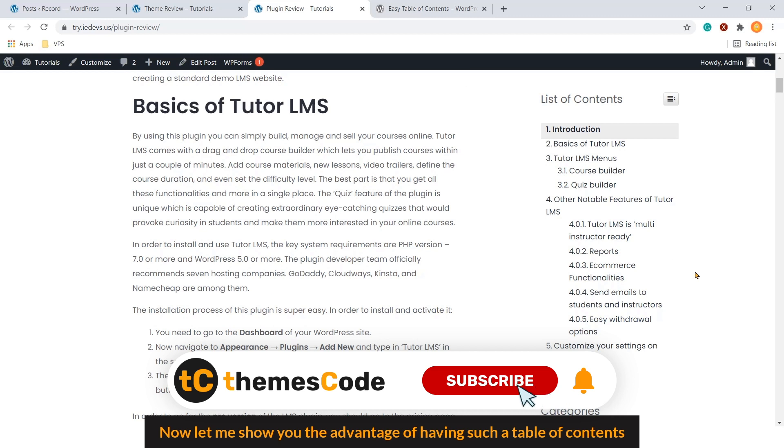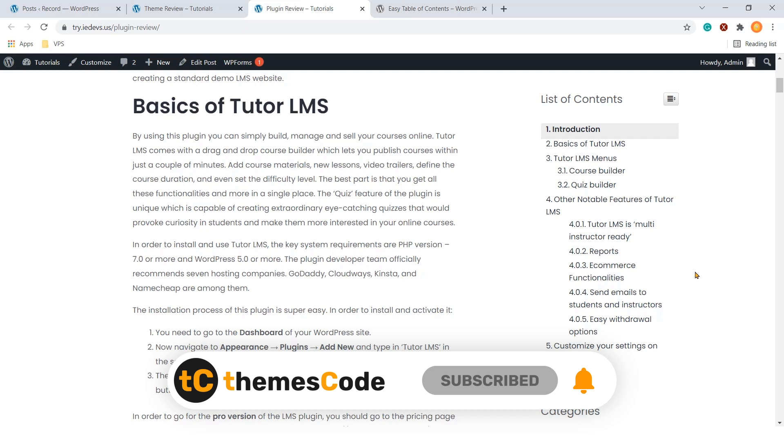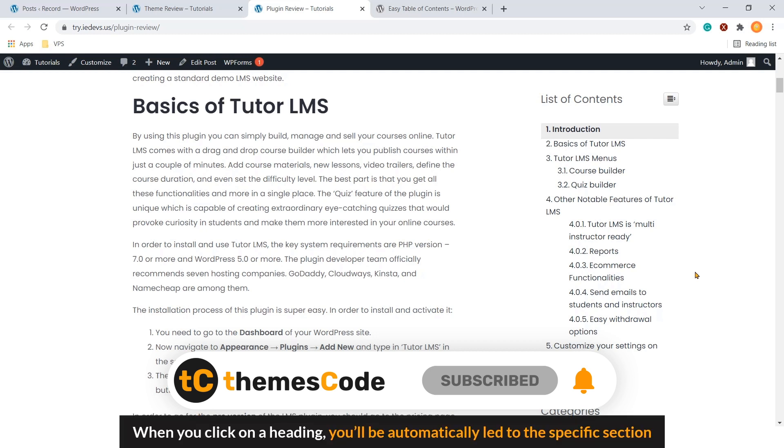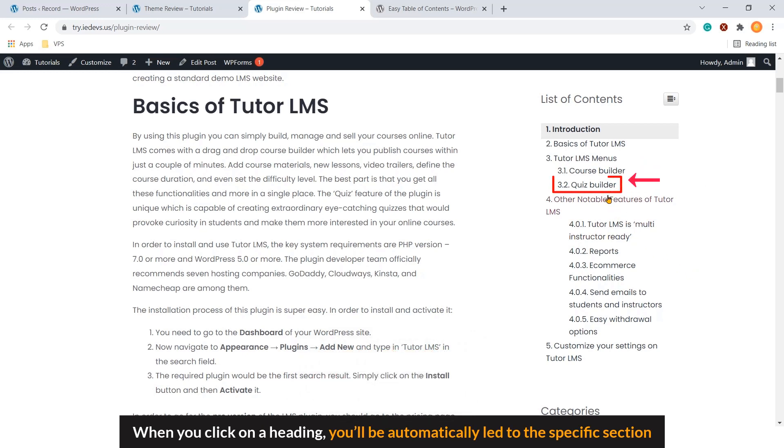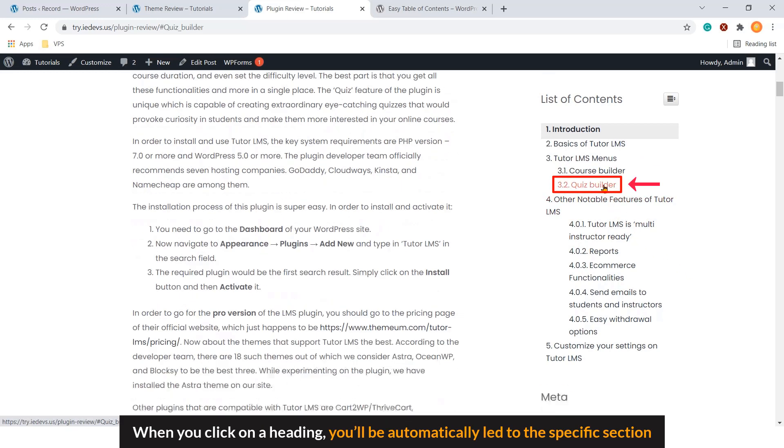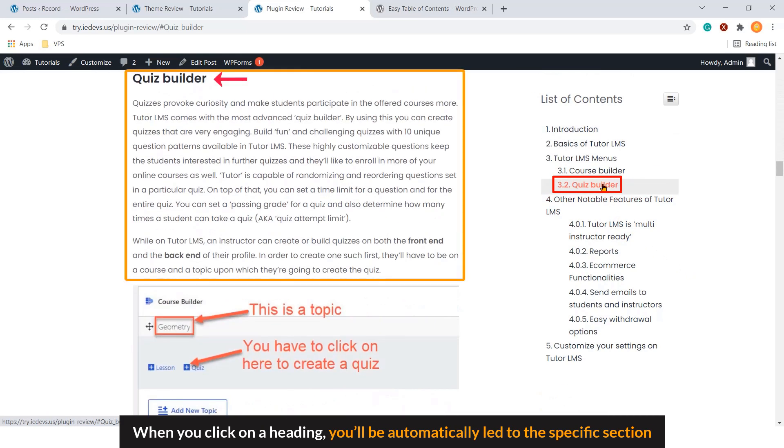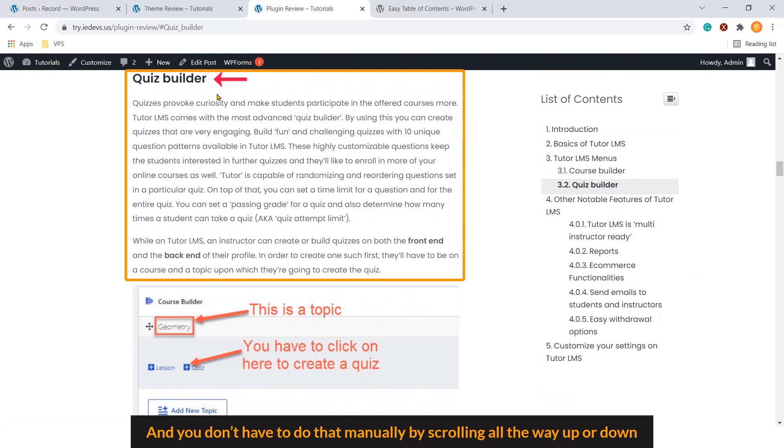Now, let me show you the advantage of having such a table of contents. When you click on a heading, you will be automatically led to the specific section. And you don't have to do that manually by scrolling all the way up and down.